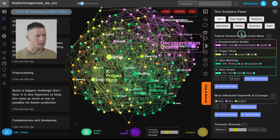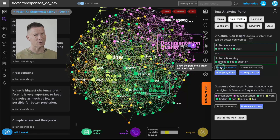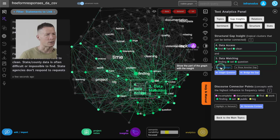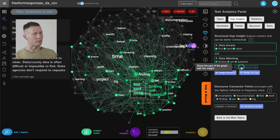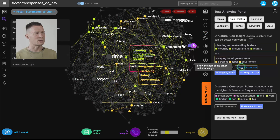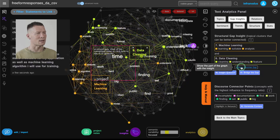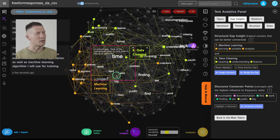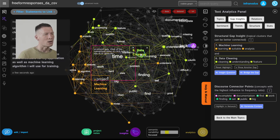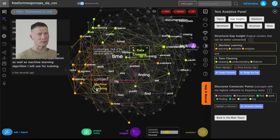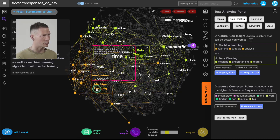Now I wanted to show you the Gap Insights feature, which is really powerful. It analyzes the structure of the network and shows you what's missing from the graph. I can reset the highlight and reiterate through a few different topics, asking GPT-3 to identify those topics and how they could be better connected. For example, here we have a gap between data cleaning — which is a problem — and machine learning. If we have this gap, we can visualize some different ideas to connect them. What would be the connection between data cleaning and machine learning? We see people are talking about data cleaning as one problem and machine learning as another, so maybe they don't have enough data for machine learning projects.